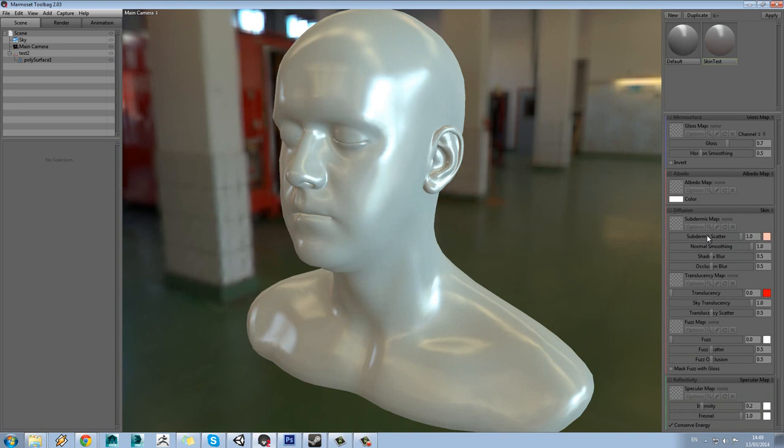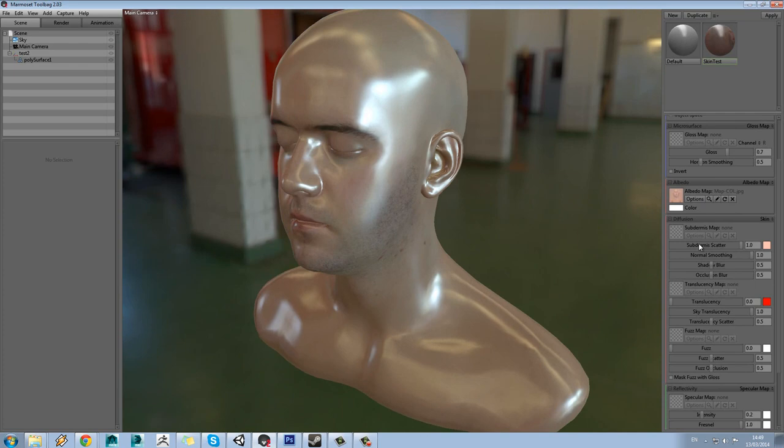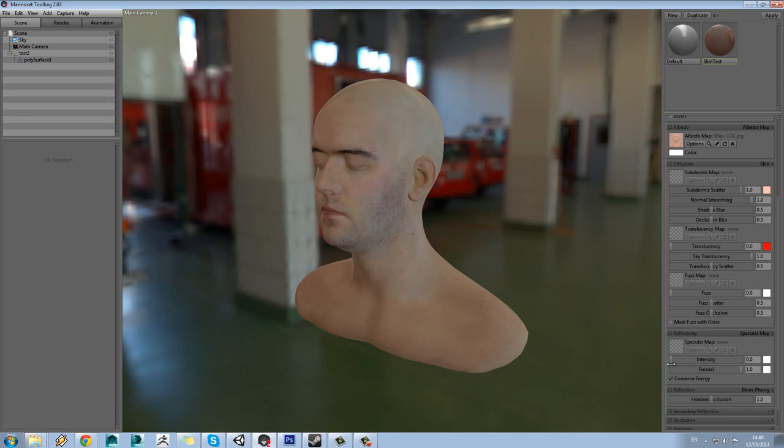This gives us access to all the different nodes we can use to affect the skin. We still keep the albedo slot, which is our diffuse slot, so let's load in our colour map. The second really obvious thing you can see from this model is that our specular is very high, so let's tune it right down.